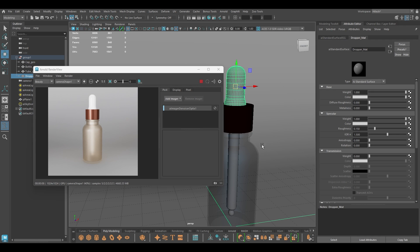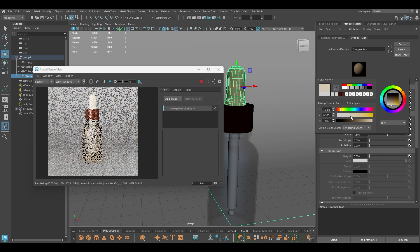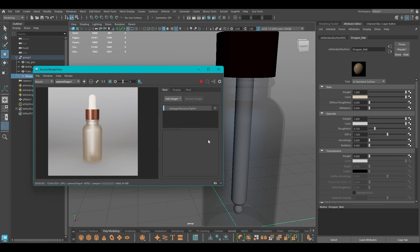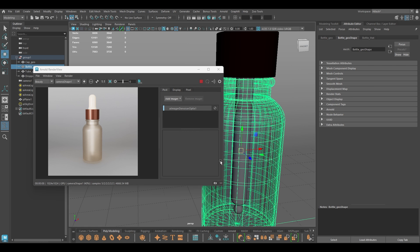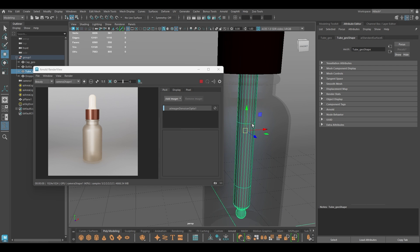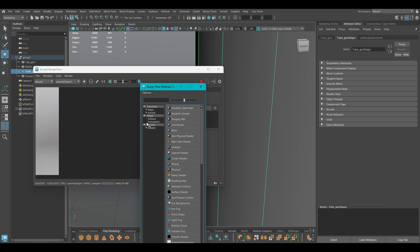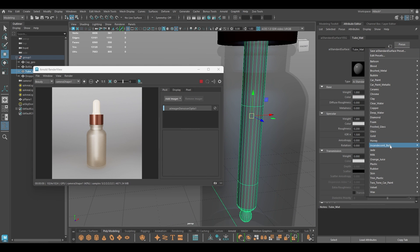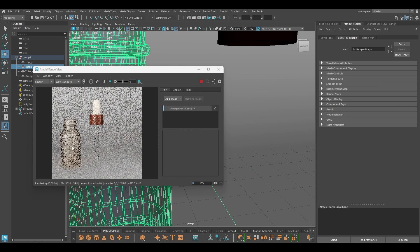For the dropper I'll change the color to something like this. Inside the bottle there's a tube — I'm going to select it, go to material attribute, and assign a new material: Arnold Standard Surface, named tube material. For this I'm going to use the glass preset, which makes it a completely transparent tube.